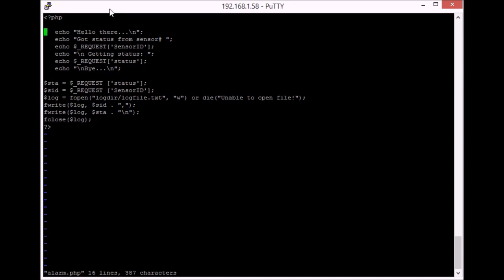So on the raspberry side the code is rather simple because all it does is it takes these two variables you just passed with the parameters of the php program. Open the log file. And write those two parameters to it. Then close the log file. And that really is all there is to it.